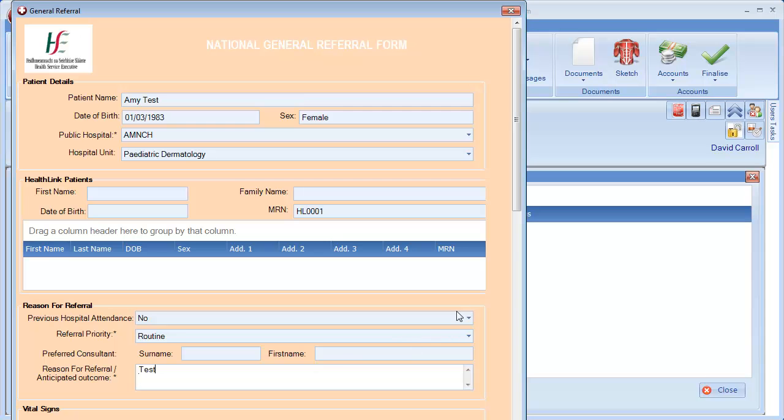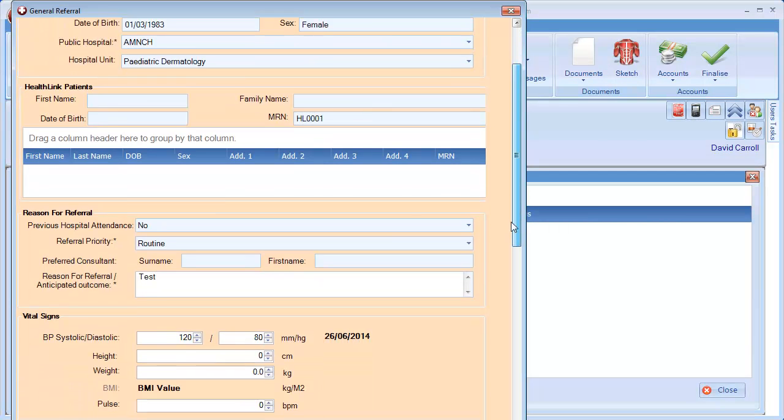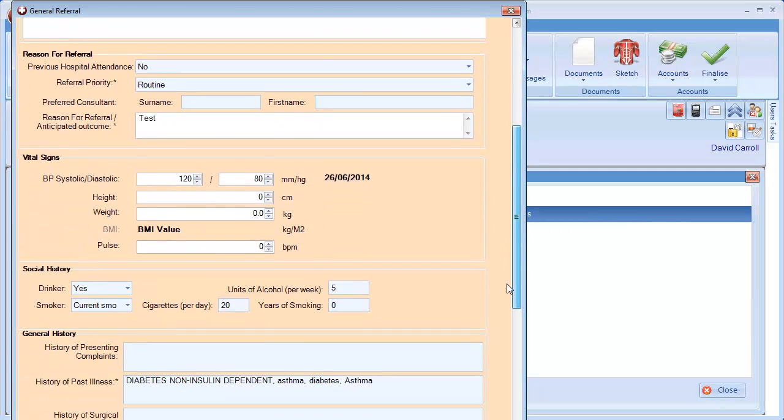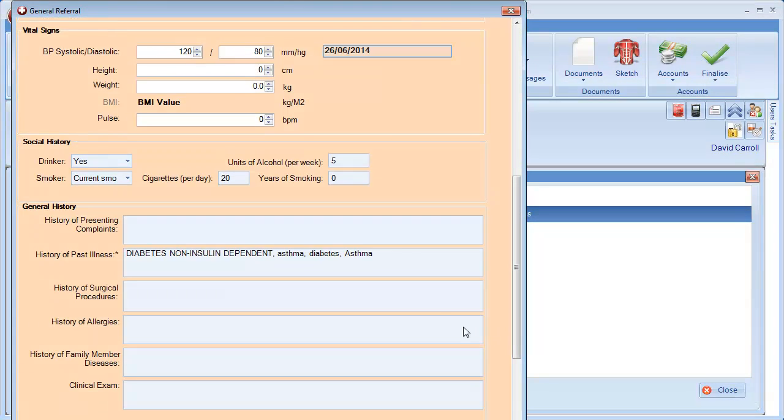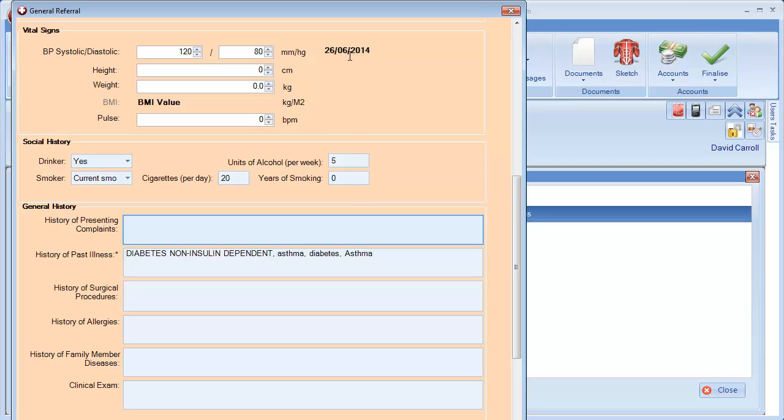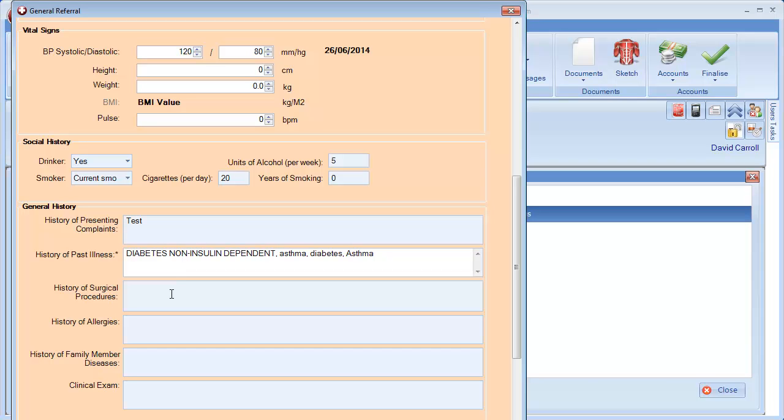As you make your way down the form, some fields may already be filled in. These will be pulled from the patient chart. History of presenting complaints will fill in with today's consultation note if relevant. This can be deleted or typed in as something new.